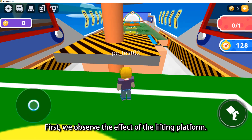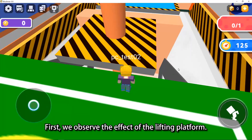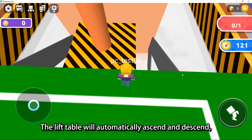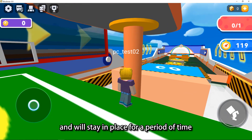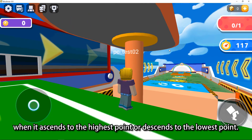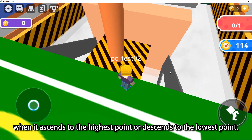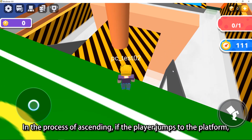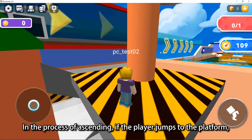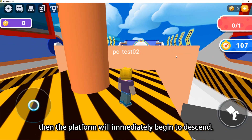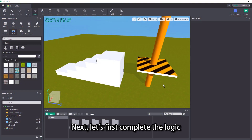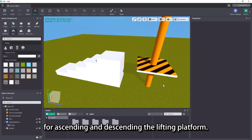First, we observe the effect of the lifting platform. The lift table will automatically ascend and descend, and will stay in place for a period of time when it ascends to the highest point or descends to the lowest point. In the process of ascending, if the player jumps to the platform, then the platform will immediately begin to descend. Next, let's first complete the logic for ascending and descending the lifting platform.